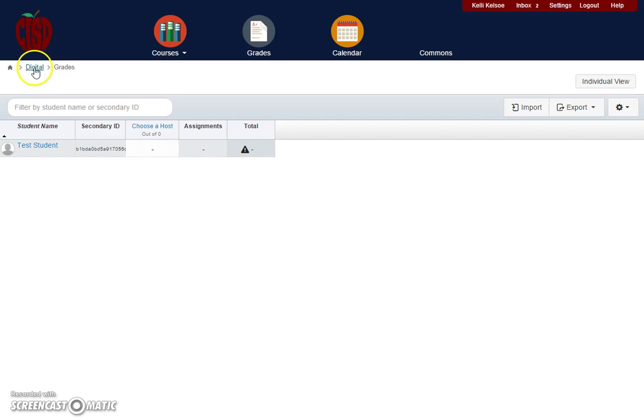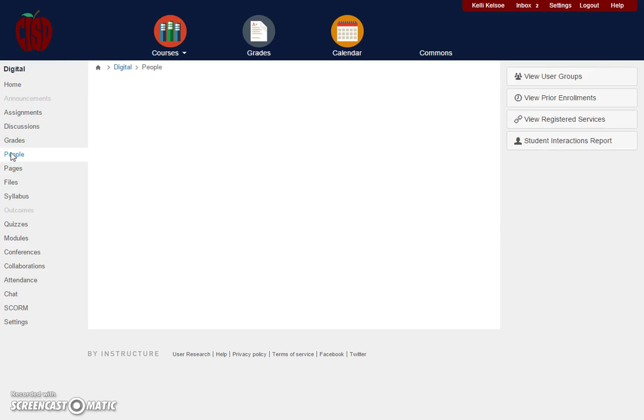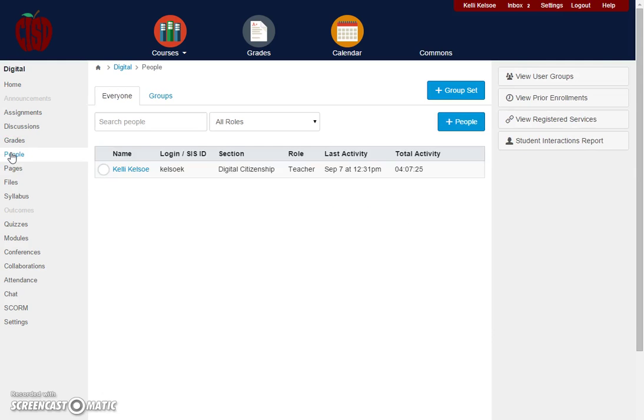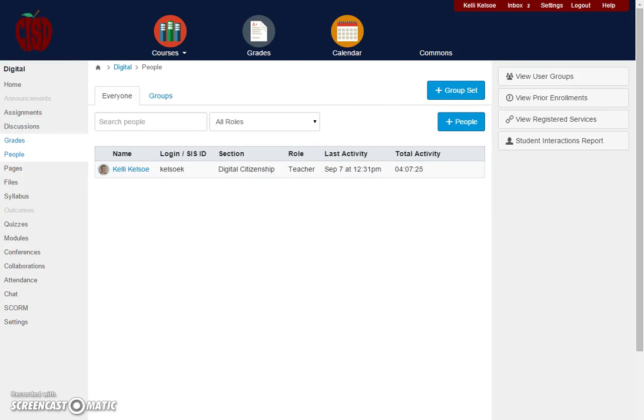To go back, we'll click here to go back to our course home and our next button is people. This is where you could add additional students into your class if needed. You would just click add people and you would put in the student's email and then they would be added to your course.